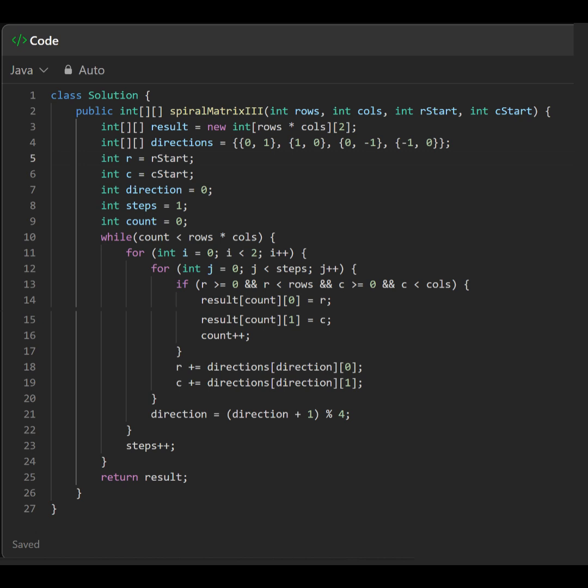Right → down → left → up. Increases the number of steps after completing two directions to create the spiral effect.